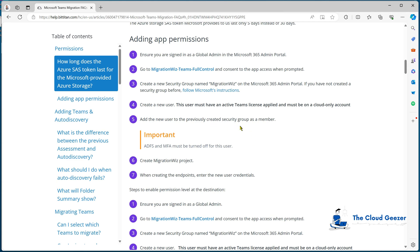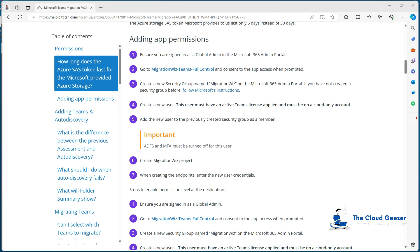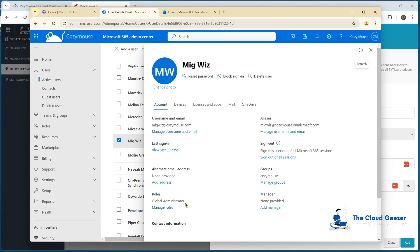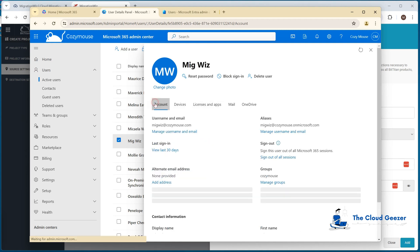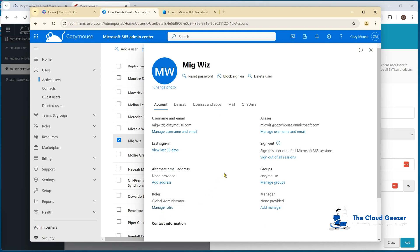I'm going to go ahead and do that in the tenant so you can see how it's done. We need to do this on both the source and destination sides. I like to have a separate service account for these types of migrations — I don't like using an admin account that just has rights plugged in. It's good practice to create a separate service account. This one does need to be global admin for this type of Teams migration, it's licensed, has a mailbox, and is a cloud-only account. I also advise not using that account for anything else — just keep it for migrations and delete it once you're done.